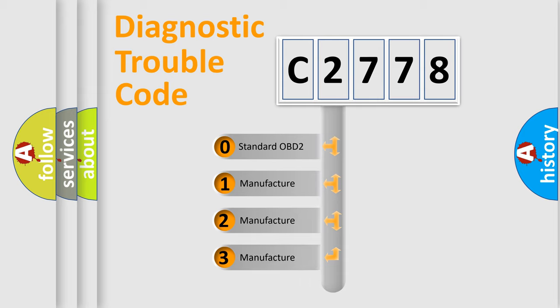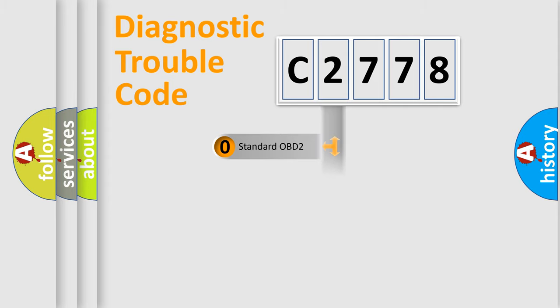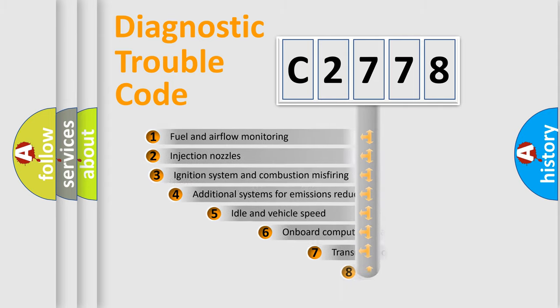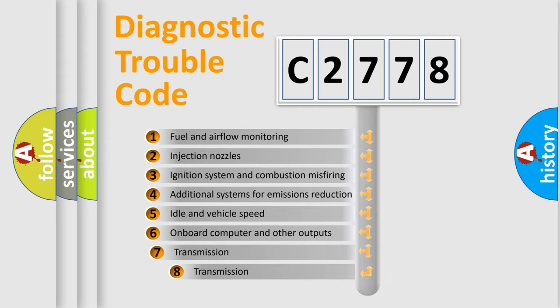If the second character is expressed as 0, it is a standardized error. In the case of numbers 1, 2, or 3, it is a more specific expression of the car-specific error.